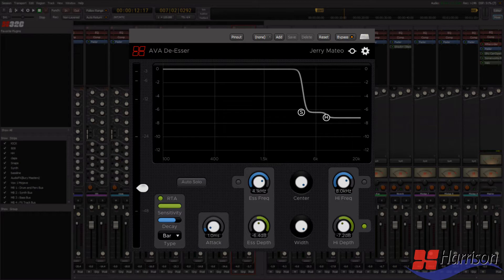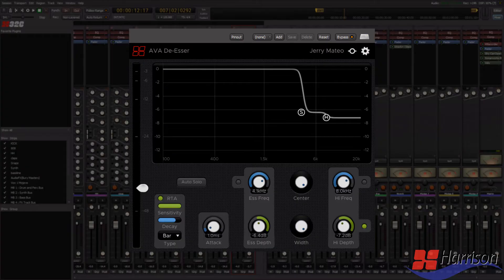One of Harrison's latest plugins is the AVA de-esser. This is something you would use if you boosted the high frequencies of a singer's voice in order to help them cut through the mix, but this has led to some unwanted sibilance.